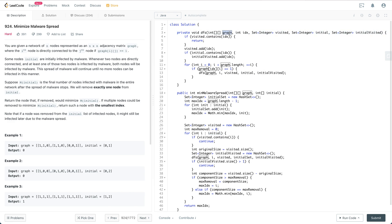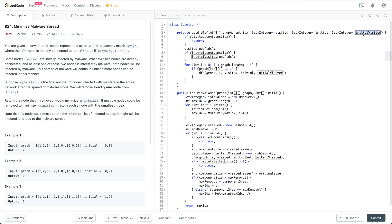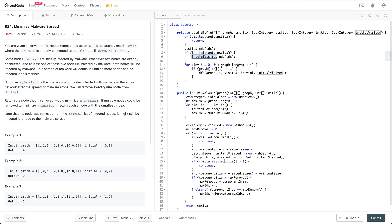For the DFS, we have several parameters: the graph itself, visited, the current index we are visiting, initial (a set containing all nodes from the initial input array), and initial_visited (which tracks what nodes are both in this component and in initial). If we have already visited a node, we return directly. Otherwise, we add the index to visited, and if initial contains that index, we also add it to initial_visited. Then we go through all neighbors of the current node and call DFS recursively.